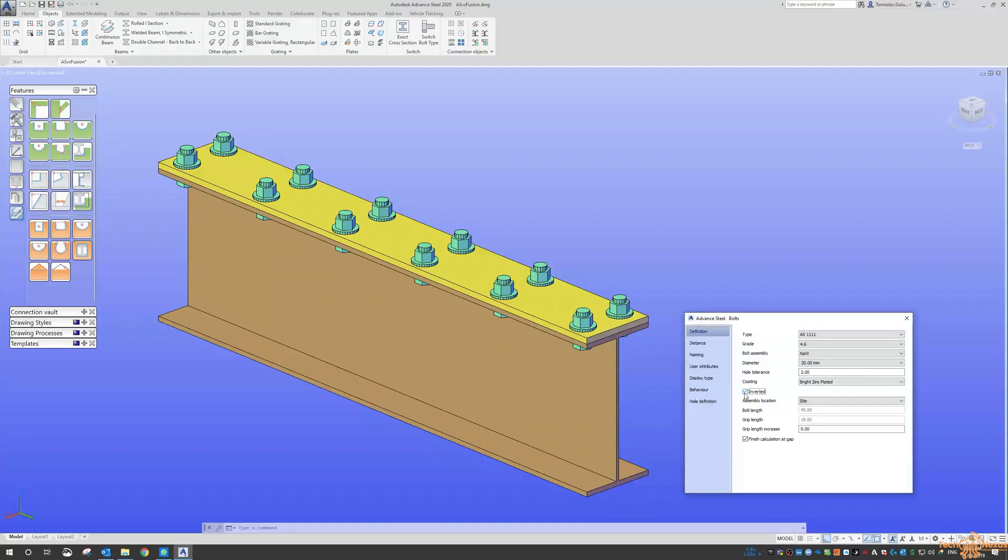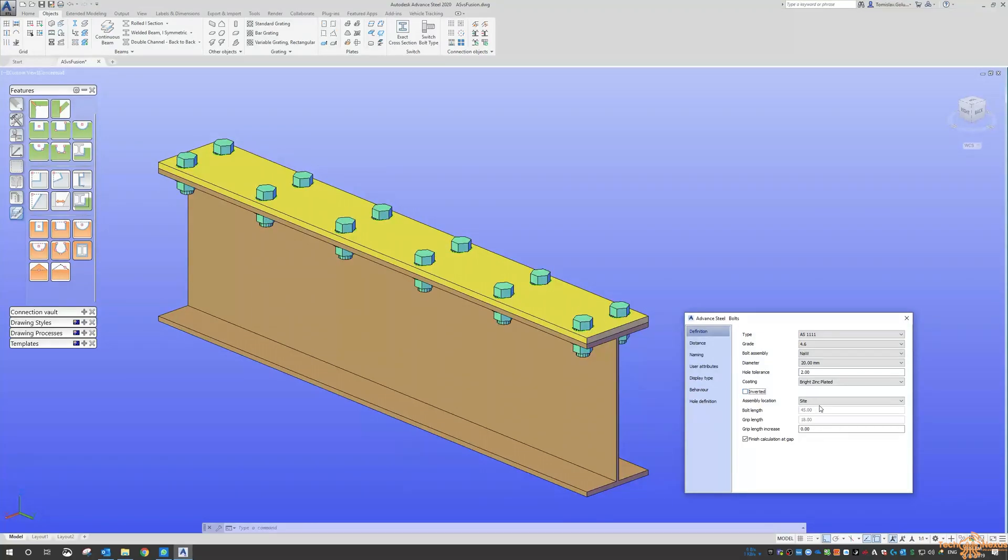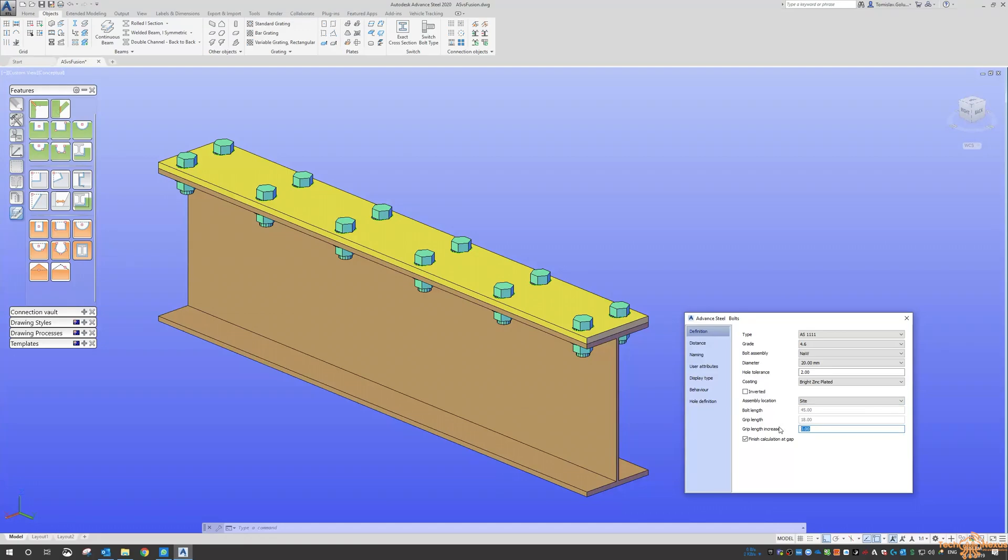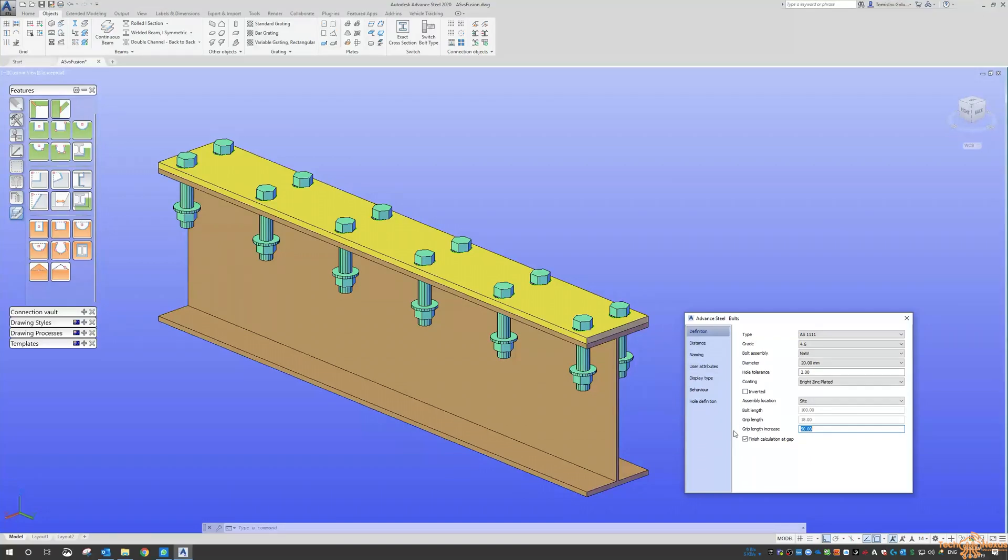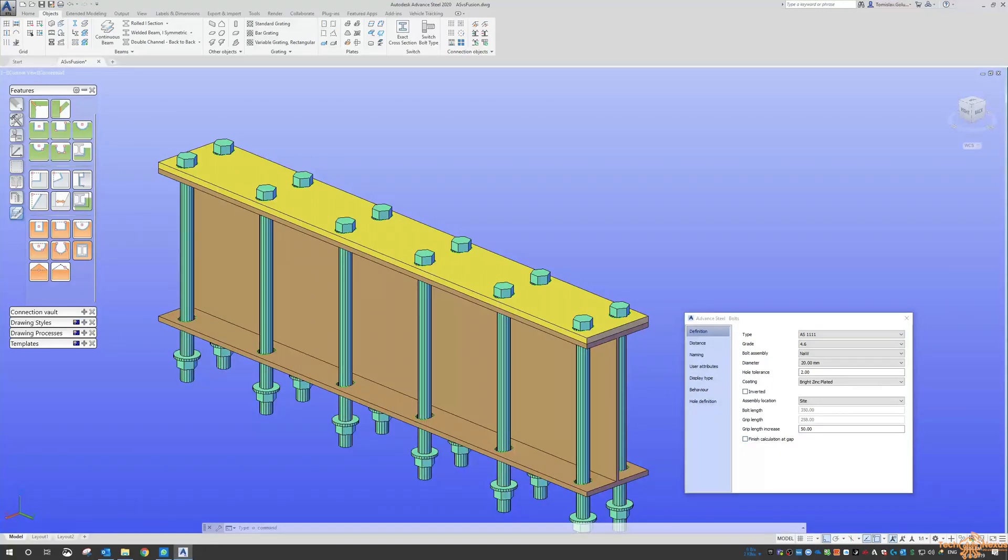So there is also inverted, so you can see here we can flip around the bolt and the nuts as well if you need to. Site drill or shop as well if you want to change. The grip increase, if we change that to 50 mil you can see we can adjust that there as well.